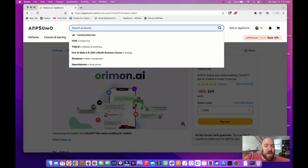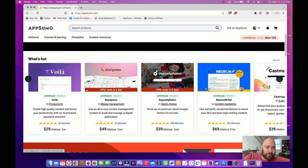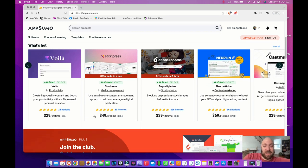If you do not use AppSumo, I highly recommend it. You can find all sorts of cool software here, and it's all lifetime packages where you get grandfathered in. So check it out.